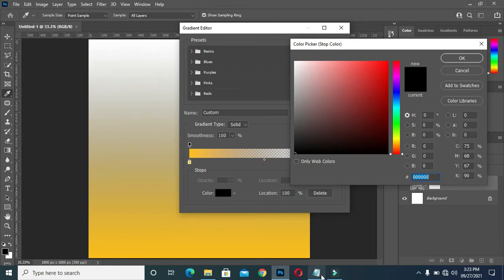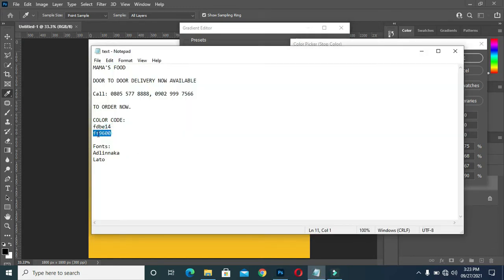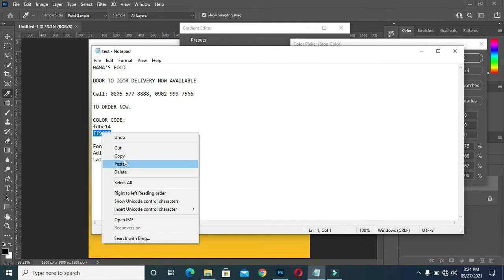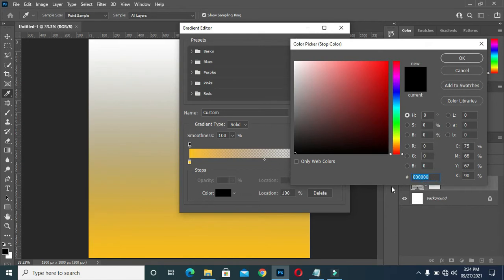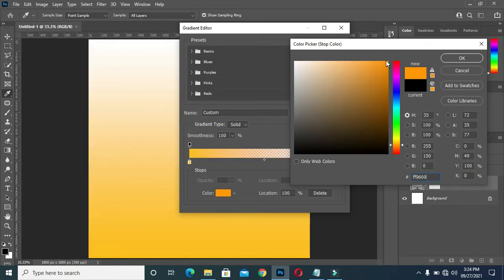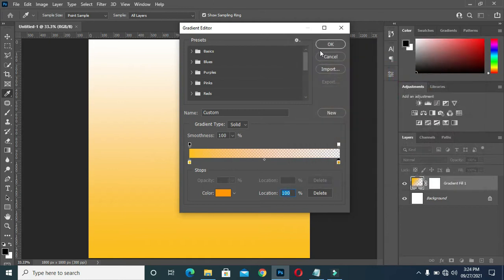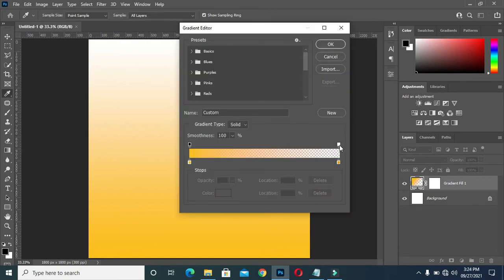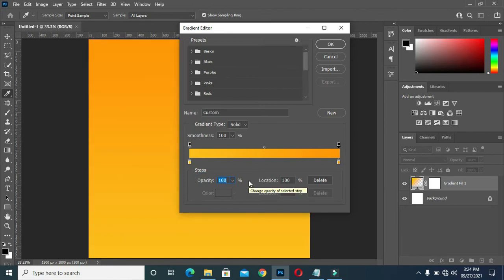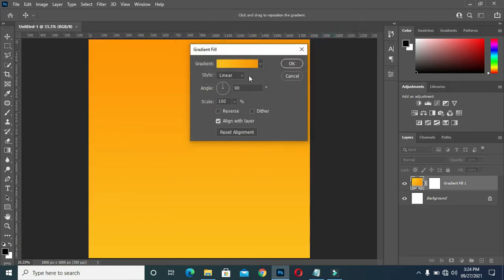Then I go to my color code and copy this one, then paste it here. I will have something like this, then apply. Then I'm going back again to select this one so that the color will now come out. The opacity should be 100 percent.